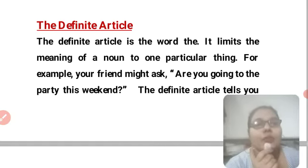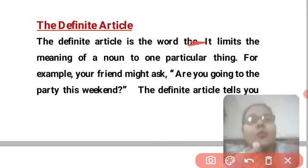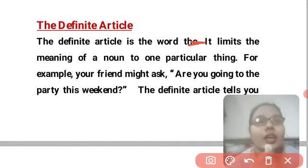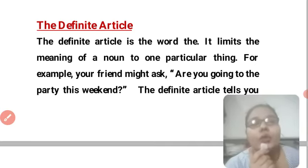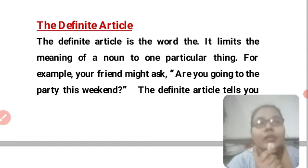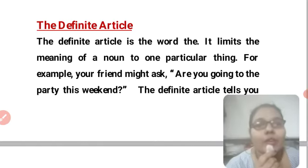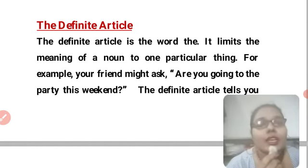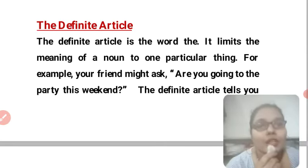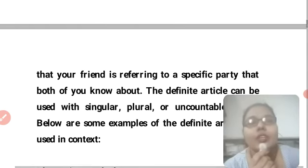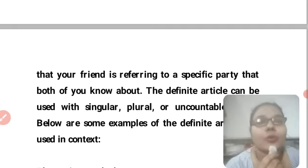The definite article limits the meaning of a noun to one particular thing. For example, your friend asks: 'Are you going to the party this weekend?' The definite article tells you that your friend is referring to a specific party that both of you know about.